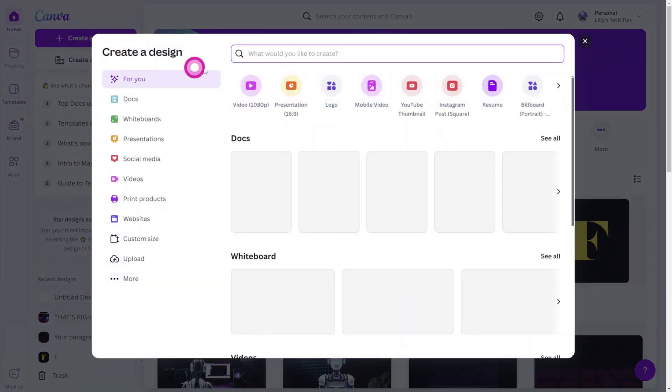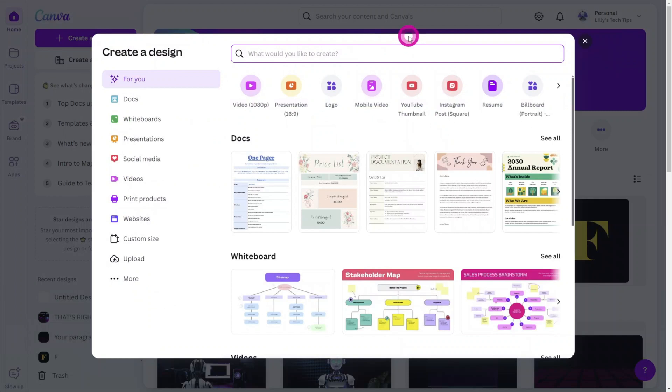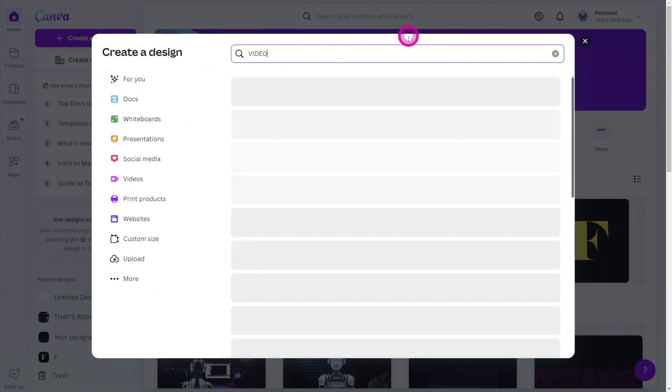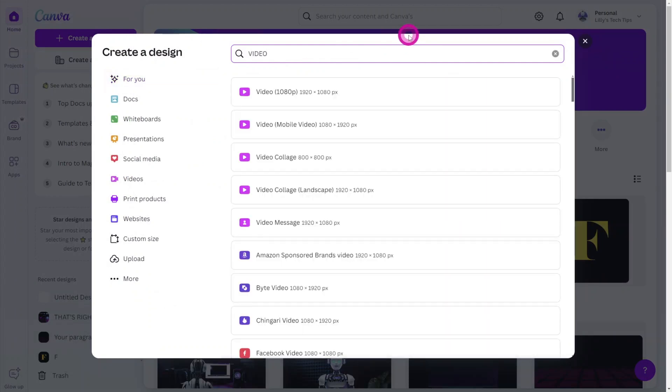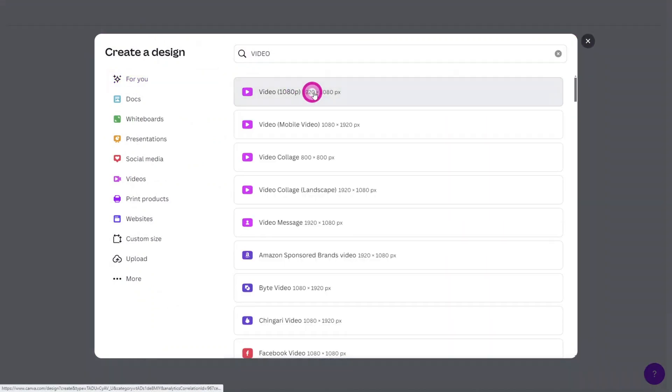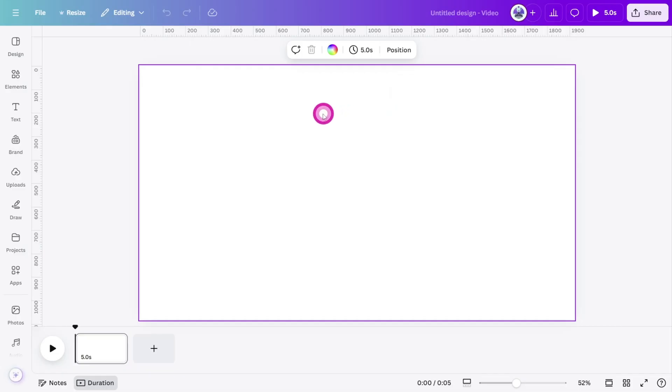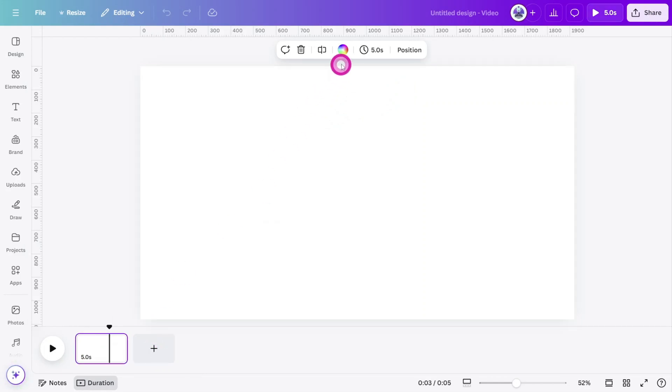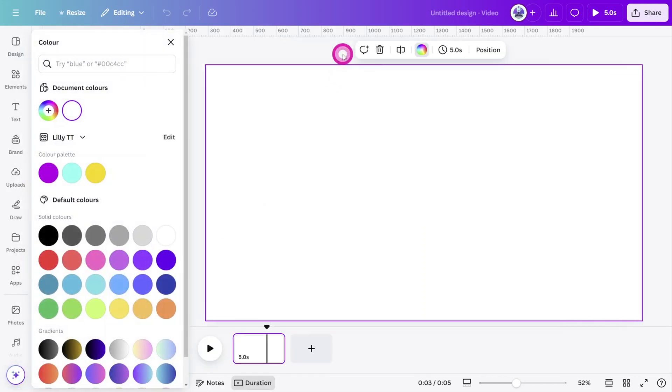Open Canva and create a new design. I'm using a 16x9 video crop, but you can follow along in mobile video format if preferred. Let's first change the background color of the canvas to black.